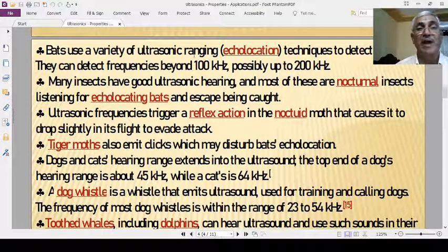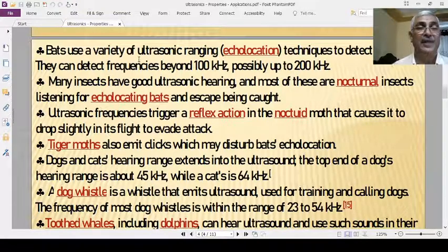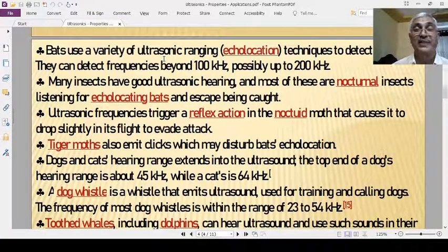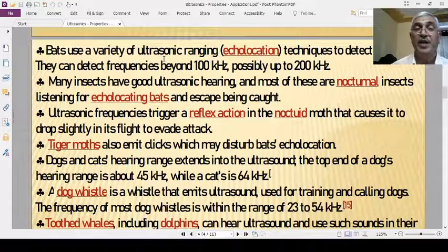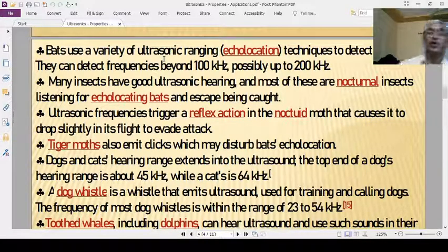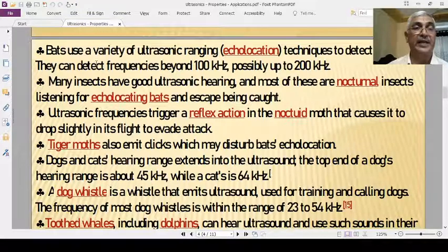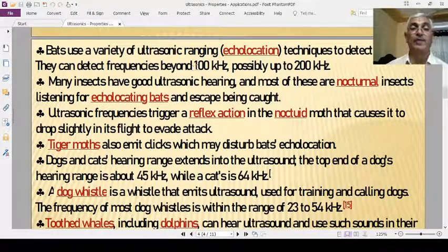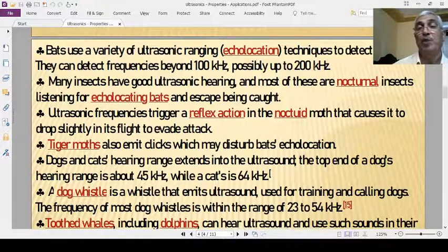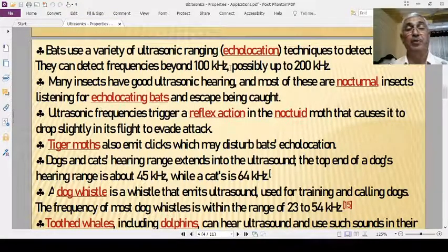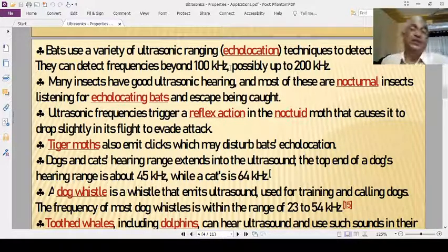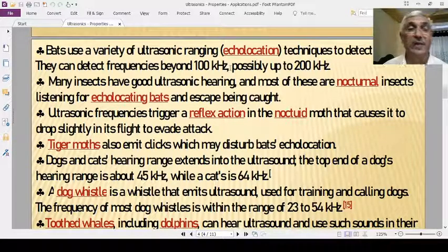Bats use a variety of ultrasonic ranging techniques — echolocation — to detect their prey. By means of the echo of the ultrasonic, which is the reflected sound, they can detect their food. They use frequencies beyond 100 kHz, possibly up to 200 kHz, to detect their prey.